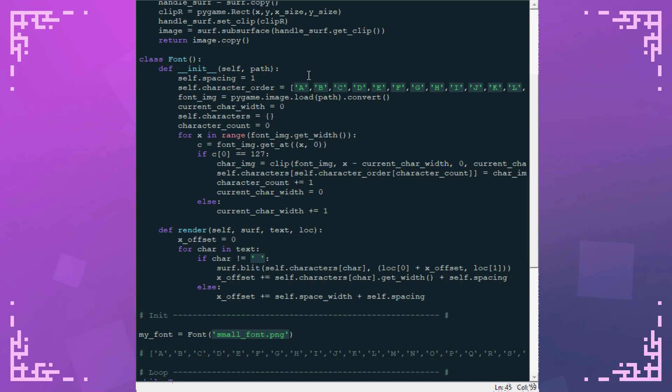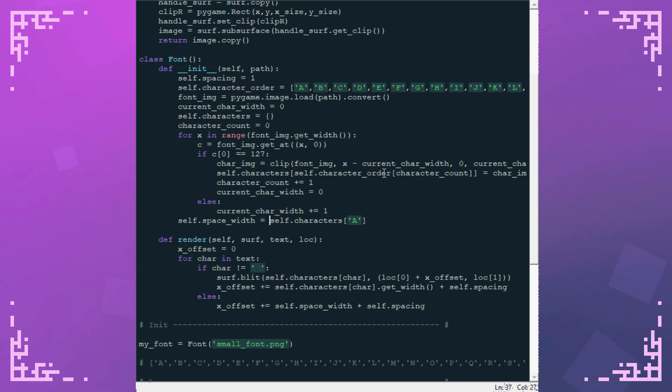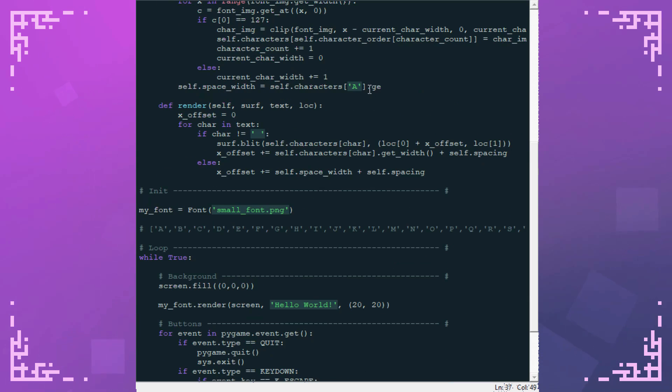So if character does not equal space, then you do this. Otherwise x offset plus equals self dot space width plus self dot spacing. And then for self dot space width, I'm just going to do, like I said, I'm going to set it to the width of a. So self dot characters a dot get width. Alright, time to check it and see if this works.